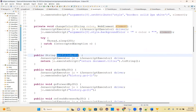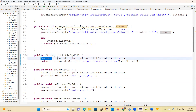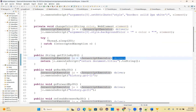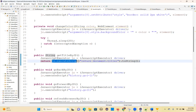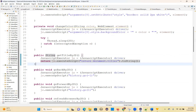For getTitleByJS: JavascriptExecutor js = (JavascriptExecutor) driver. Return js.executeScript("return document.title").toString(). So document.title to string.